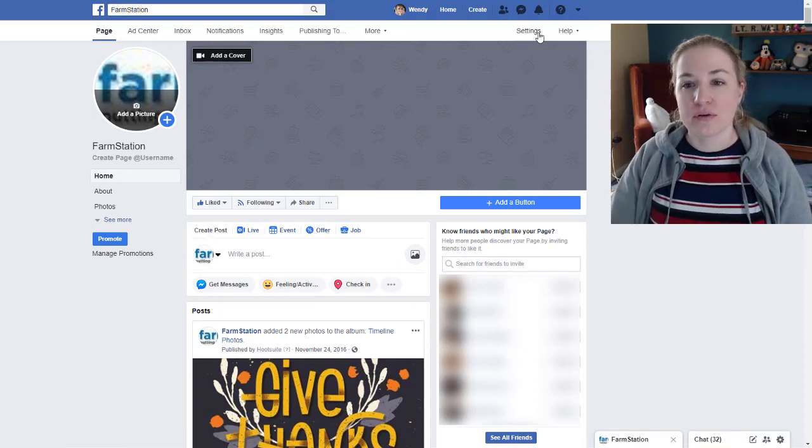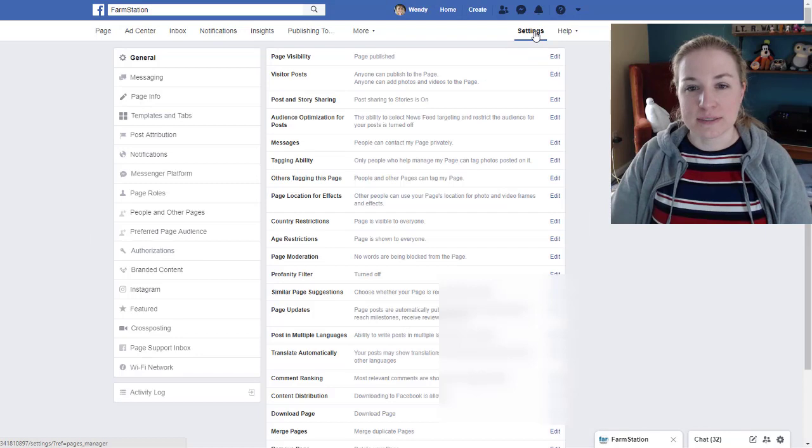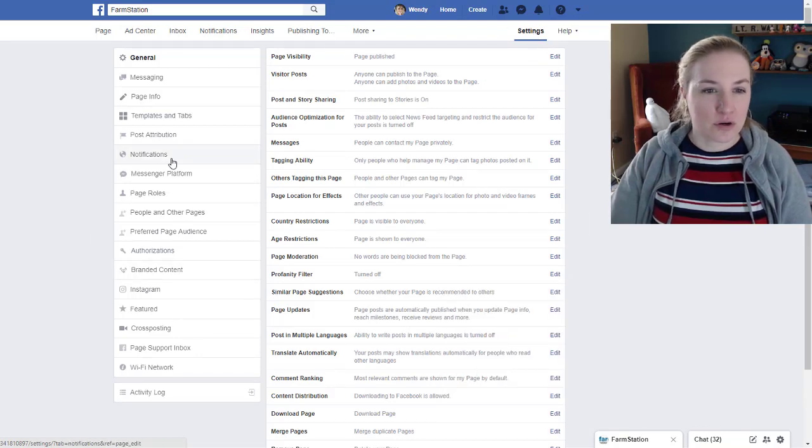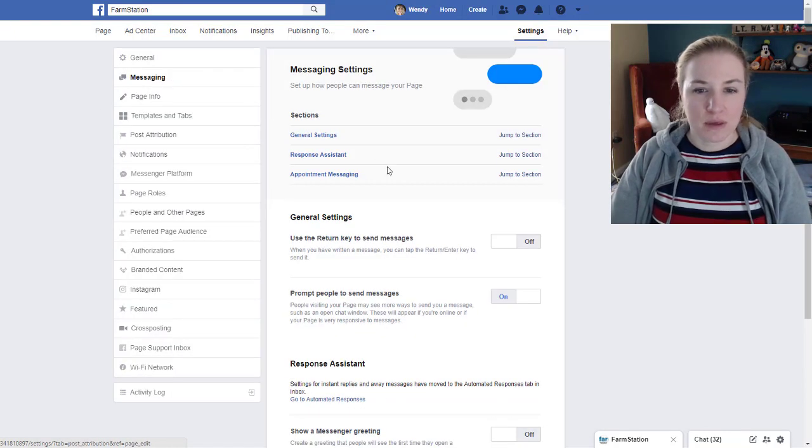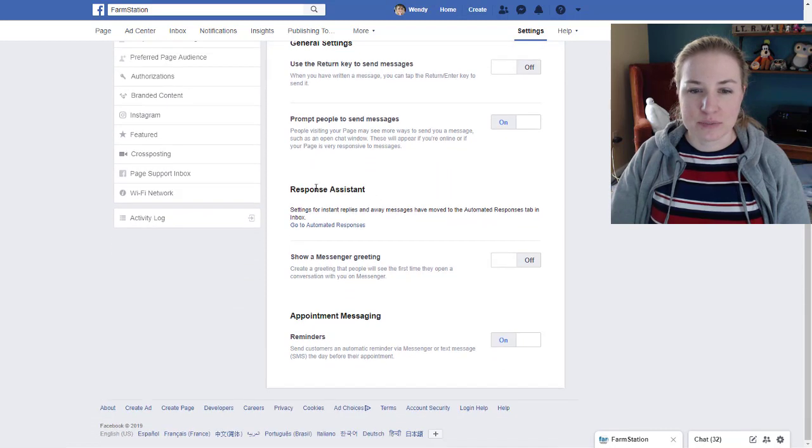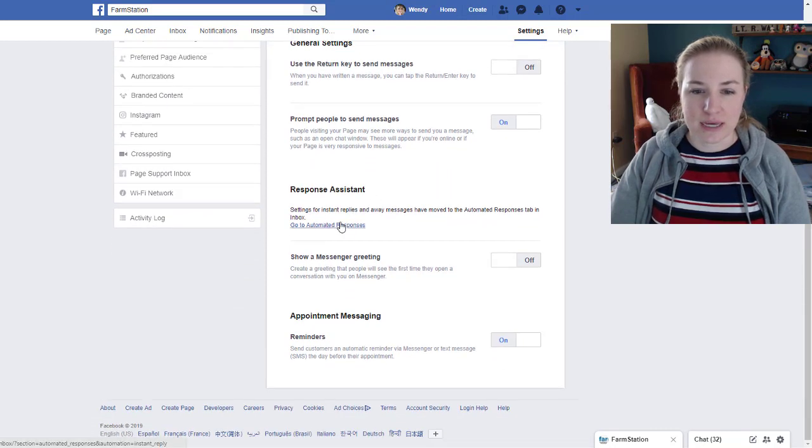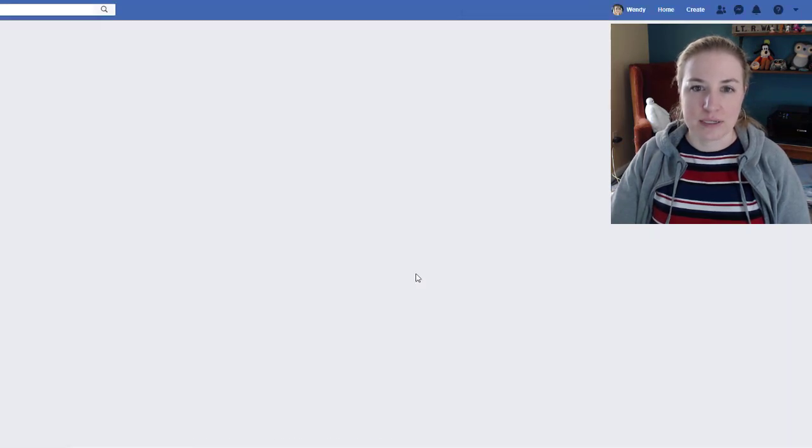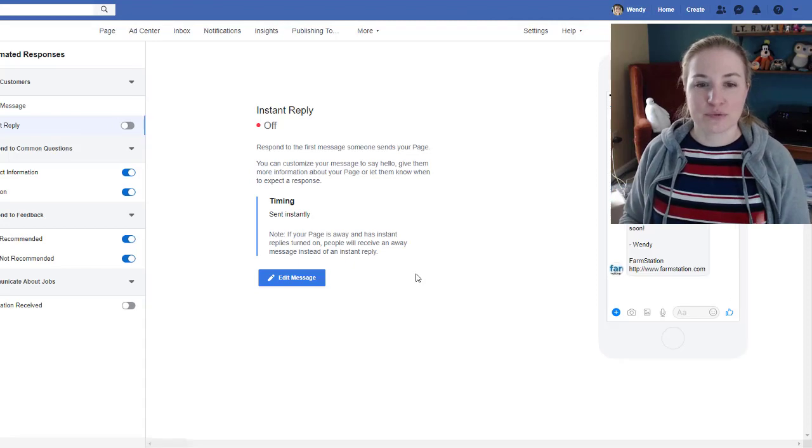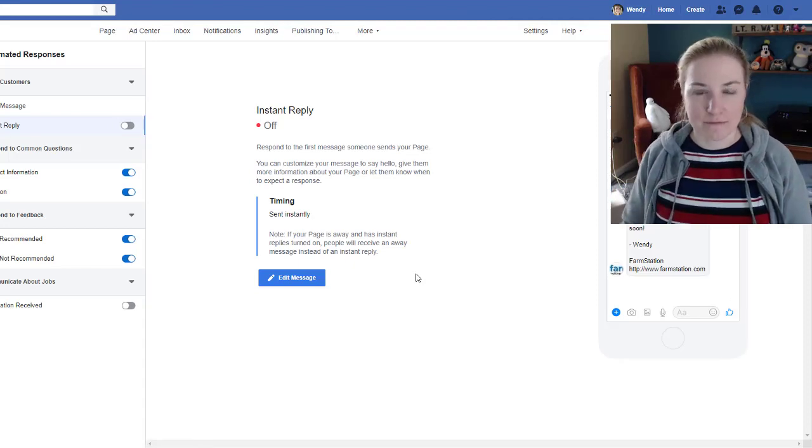So what you want to do is you want to go to settings, you're going to get this, and then you're going to want to go down to messaging. And then you're going to actually want to go down to response assistant and then go to automated responses. And that's going to bring you to the page where you can set up stuff.